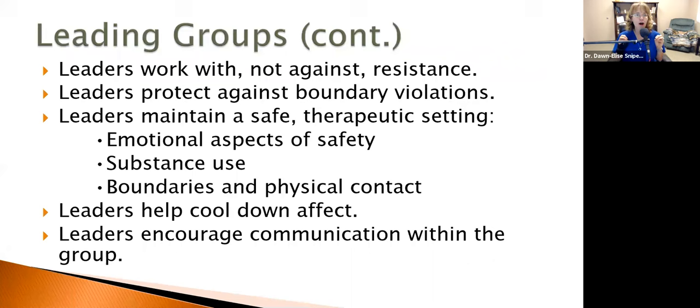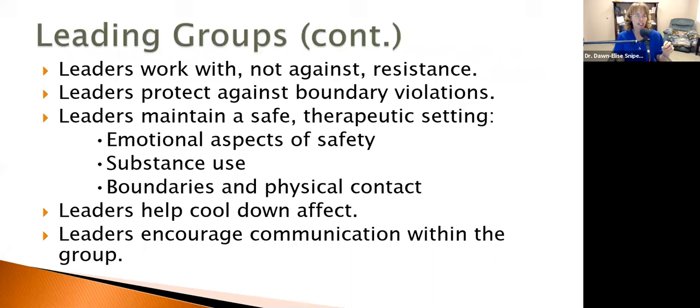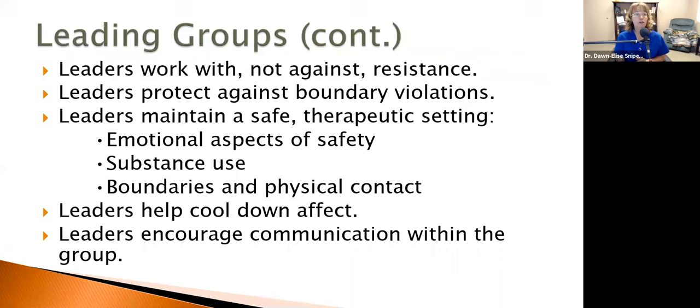Leaders protect against boundary violations — emotional and physical. In my groups, I encourage people to be very cognizant of using the word 'should' when giving feedback. I want them to say, 'In my experience, this is what I've done,' instead of 'You should do this,' because you don't know what somebody should or shouldn't do. Encourage people to own their feelings, thoughts, ideas, and experiences — use 'I feel because' or 'in my experience this worked because' — they're owning it rather than projecting.